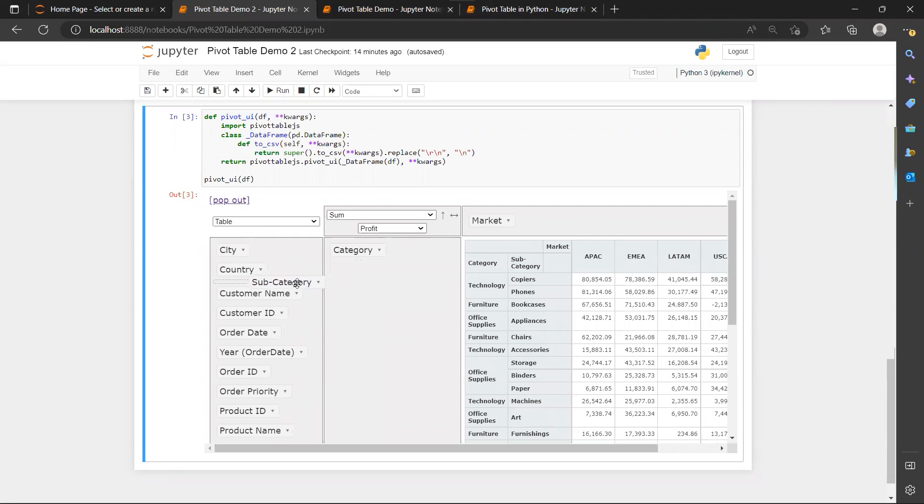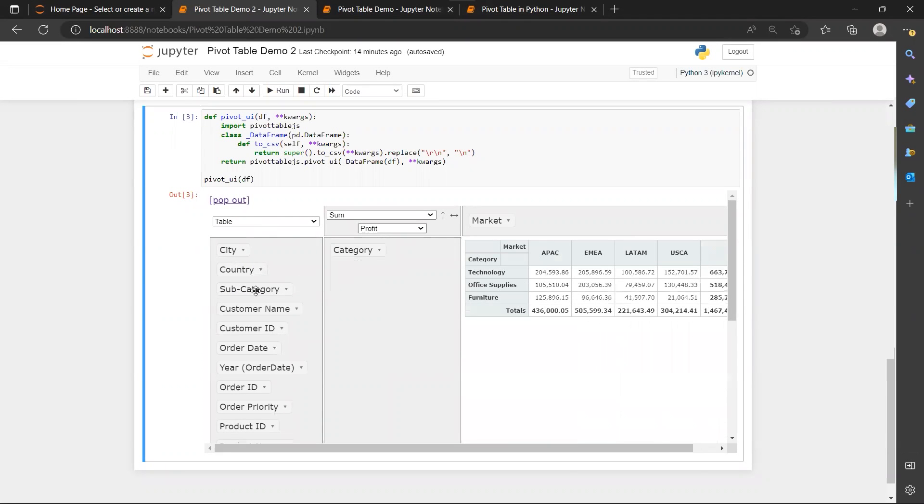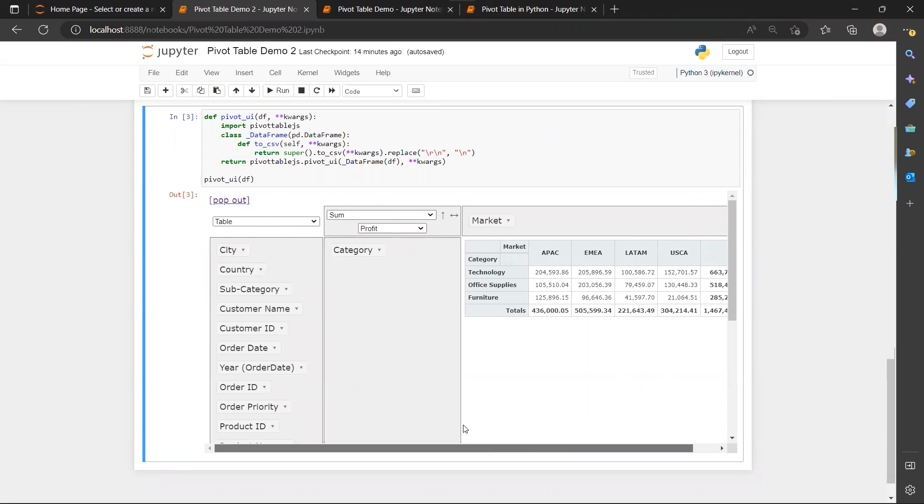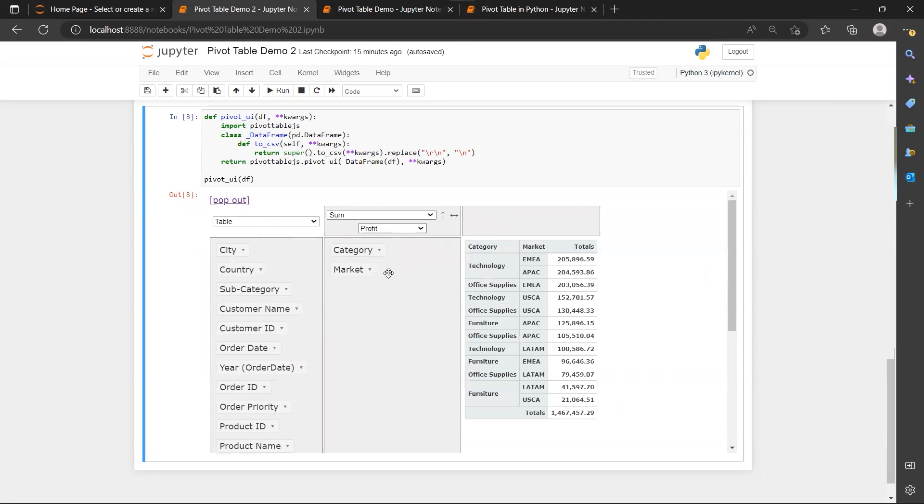We only need the furniture category. So we are going to remove subcategories back to original position. And since this table is too wide to view in a glance, maybe you just put it down below the product category column.